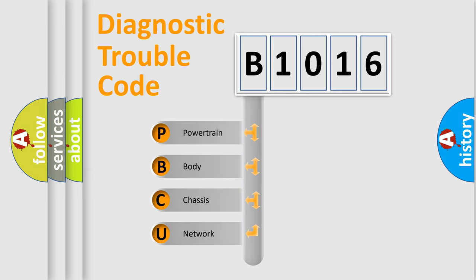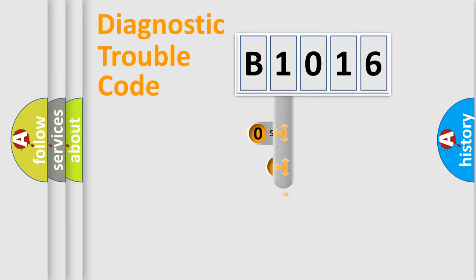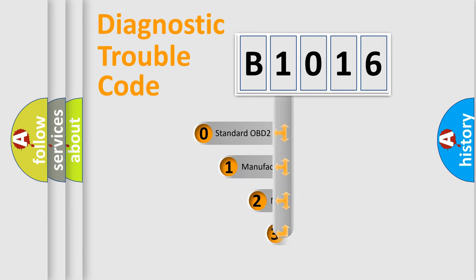We divide the electric system of automobile into four basic units: Powertrain, Body, Chassis, Network. This distribution is defined in the first character code.